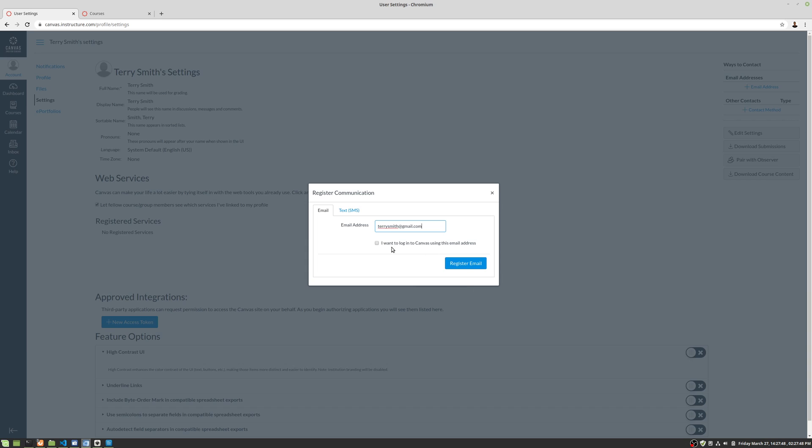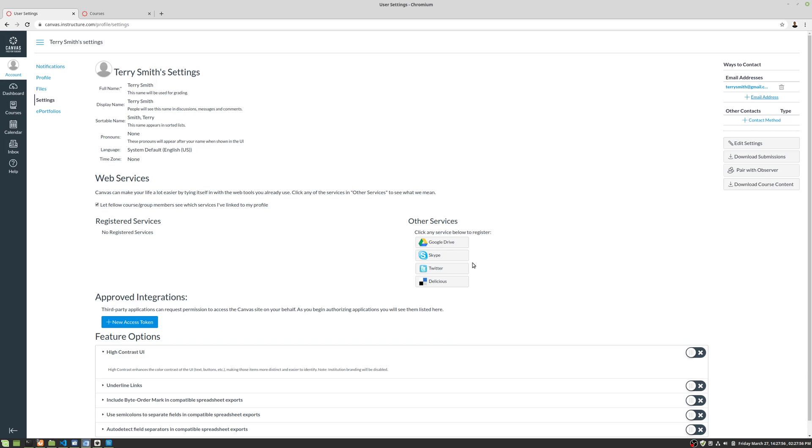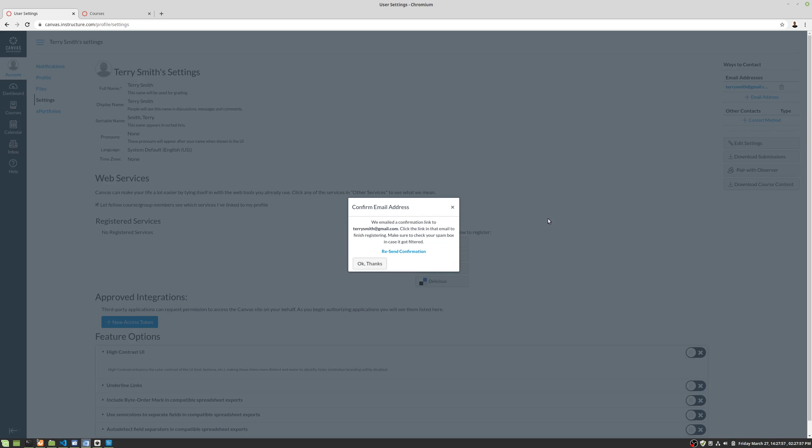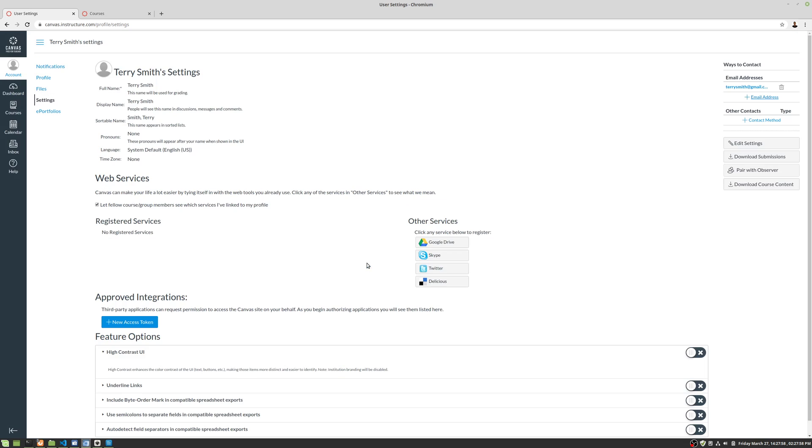Once we've set our email address, and I'm going to click I want to log into Canvas using this email address. Basically, that's it. So we click register email, and we go, okay, thanks.